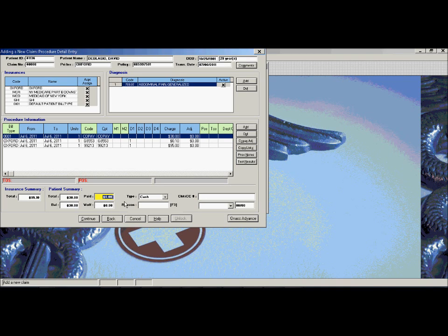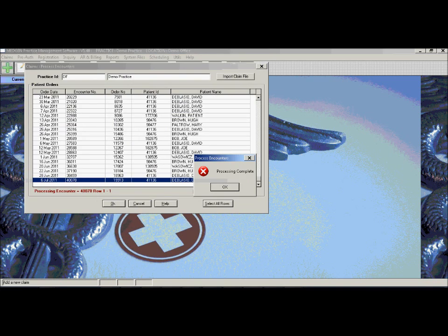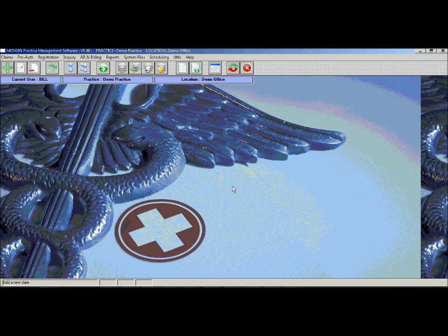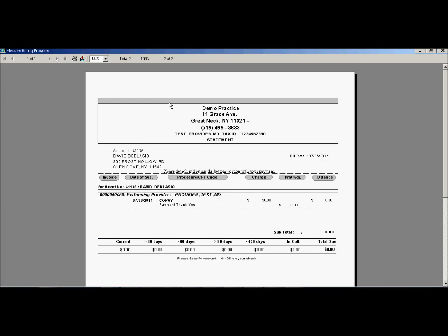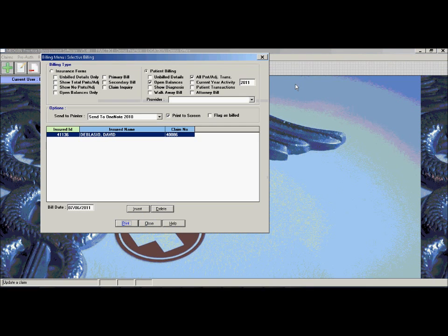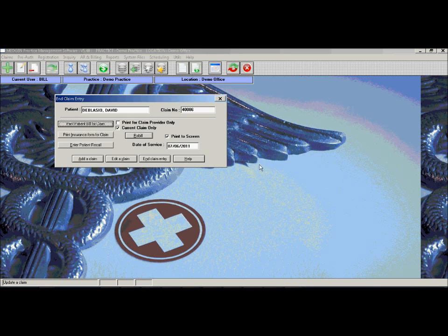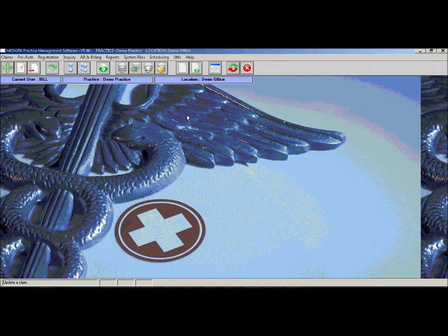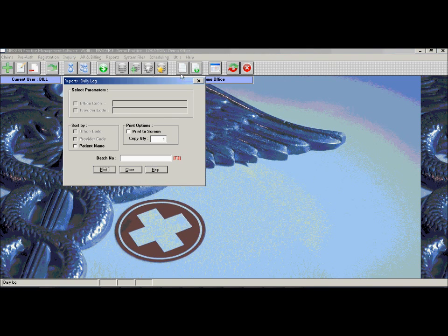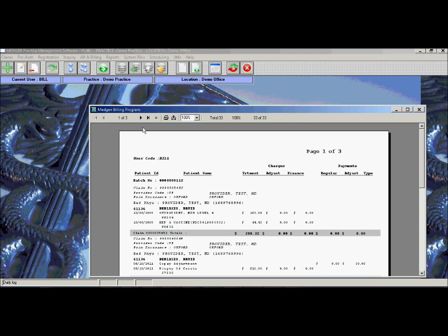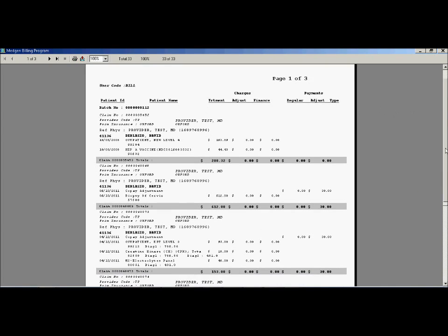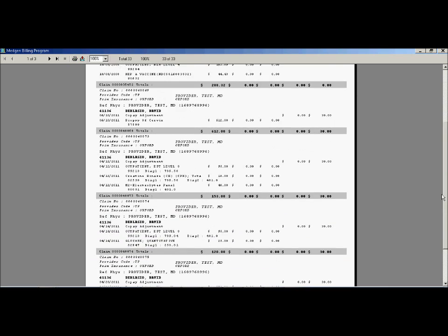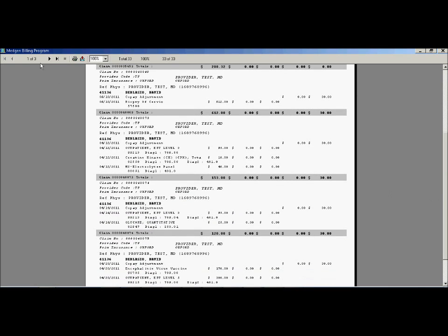If a co-payment was collected at the time of visit, the user has the ability to print out a patient statement. At the end of the day, the user has the ability to review all the claims that were entered, check any work, as well as see totals as far as how much bills were charged, as well as how much payments were received.